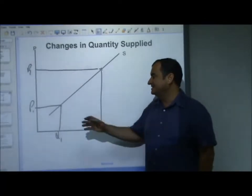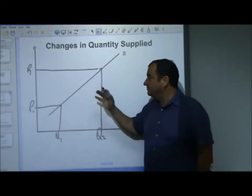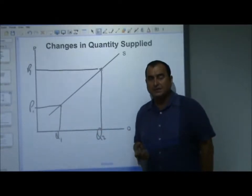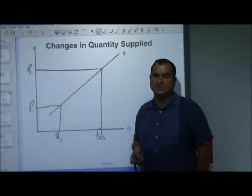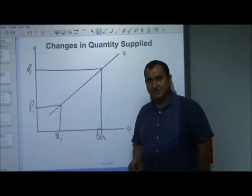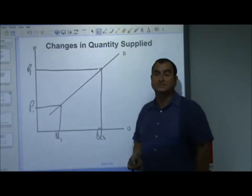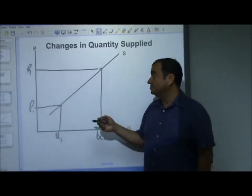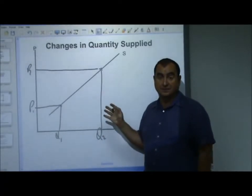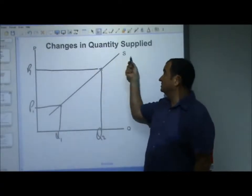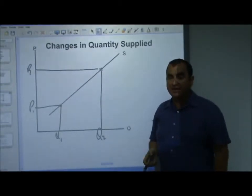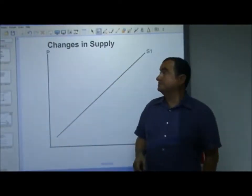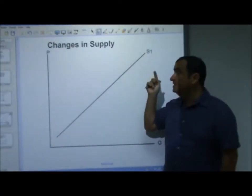The supply curve is simply a series of points telling us at various prices what quantity will be supplied. So if the price of a good changes, the quantity supplied changes and we move along the supply curve to another point — there's no need to change the position of the entire curve. We're talking about changes in quantity supplied when the price changes.